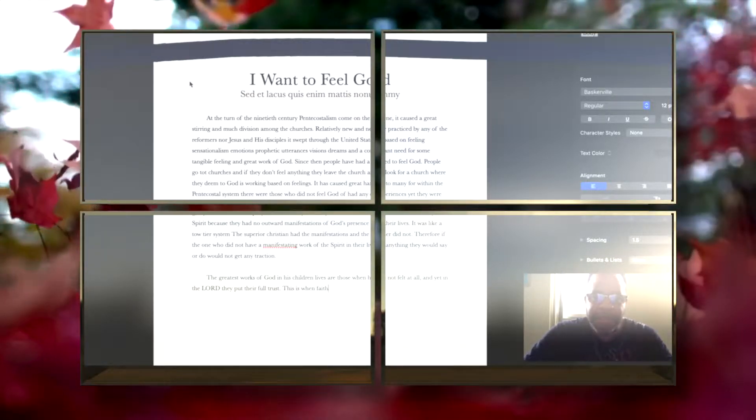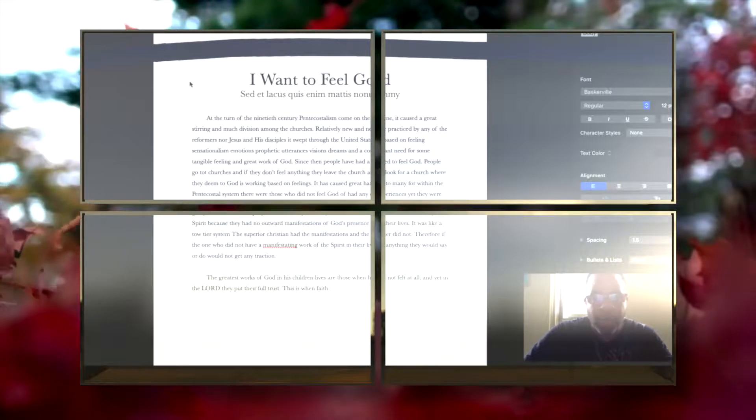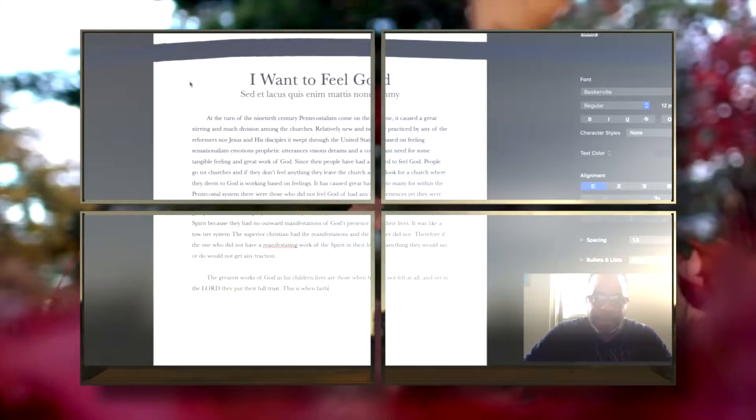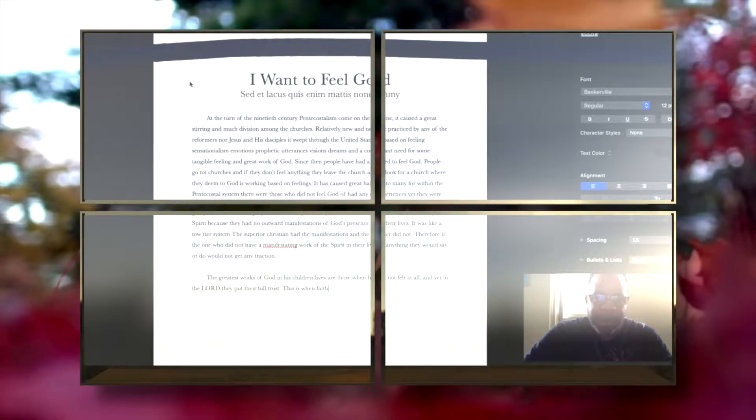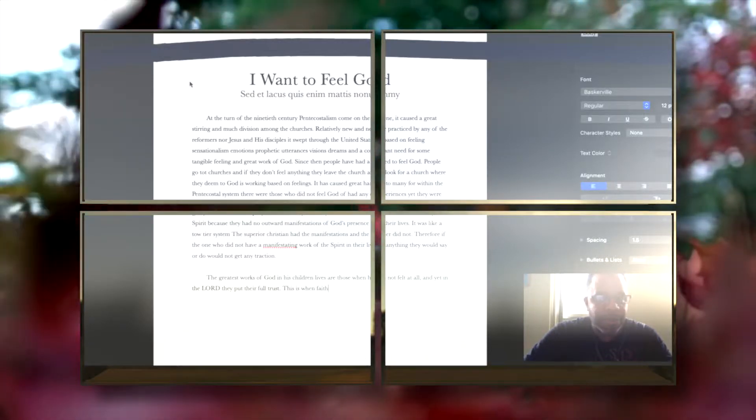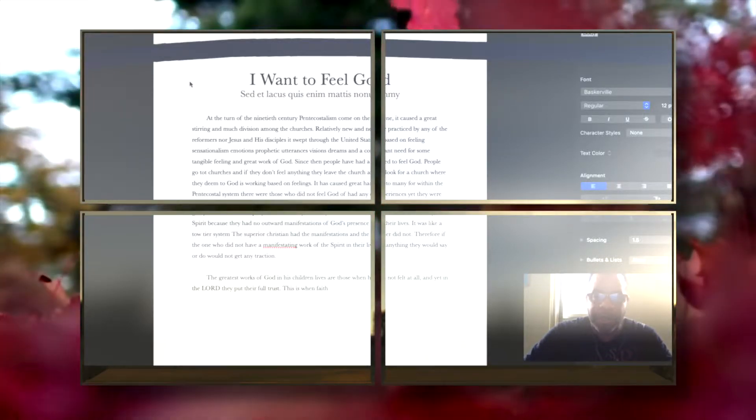something to validate that God is working in their life or that God is in a church. Going by feelings and emotions and looking for signs is a terrible way to judge if God is